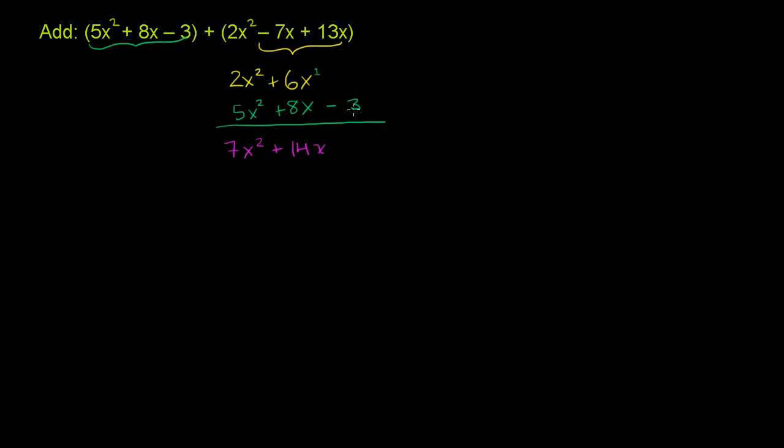Then we have nothing here, so if we add nothing to -3, we get -3. So when we add these two polynomials, we get 7x² + 14x - 3.